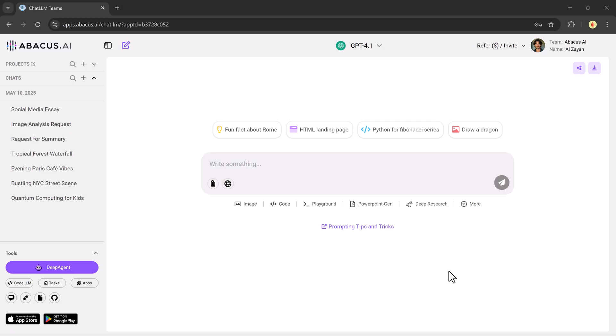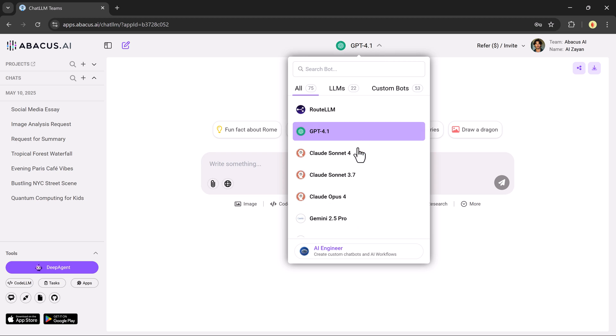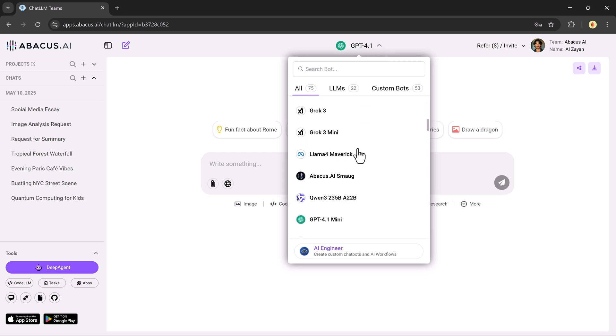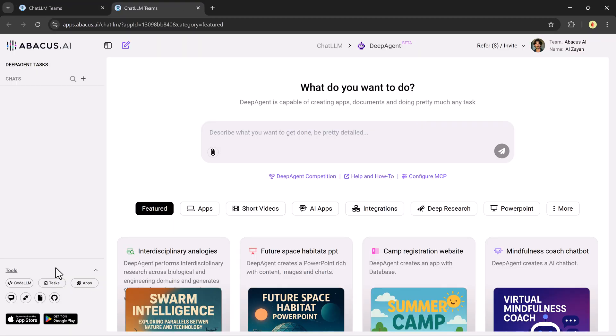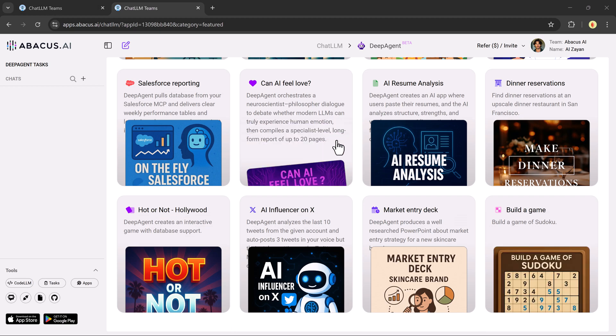Once you sign in, you'll land on a clean intuitive dashboard. At the top, you'll see multiple LLMs. Just click on the Deep Agent tab on the left, and you're ready to go. At the bottom, there's a prompt bar. Just describe what you want. No coding, no tech skills needed.